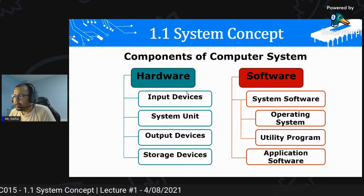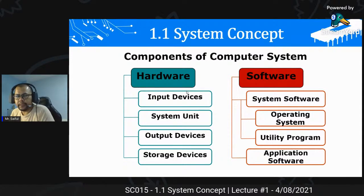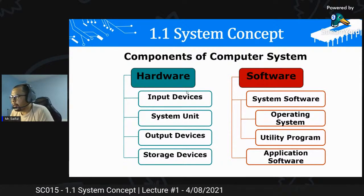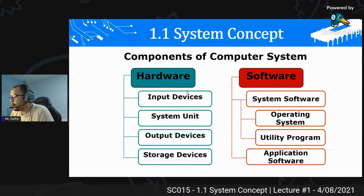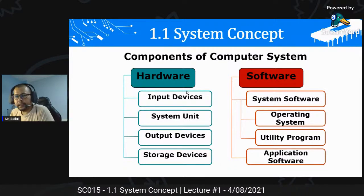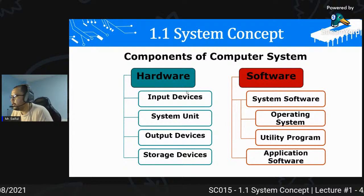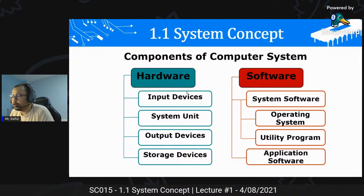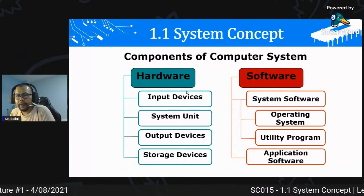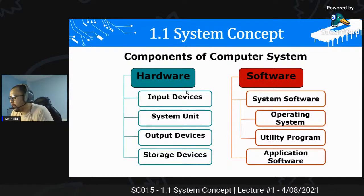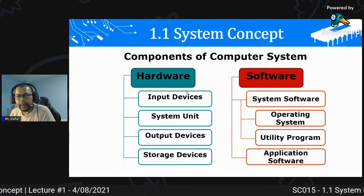Input device contohnya mouse, keyboard dan sebagainya. System unit - dalam PC tu kita ada processor, electronic parts semua kat situ. Output device contohnya monitor. Storage device untuk simpan data. Untuk software kita ada system software yang penting dan mesti ada dalam komputer, ia pecah kepada operating system seperti Windows, dan utility program seperti disk cleanup dan file manager dalam Windows. Kemudian application software seperti office application dan video player.